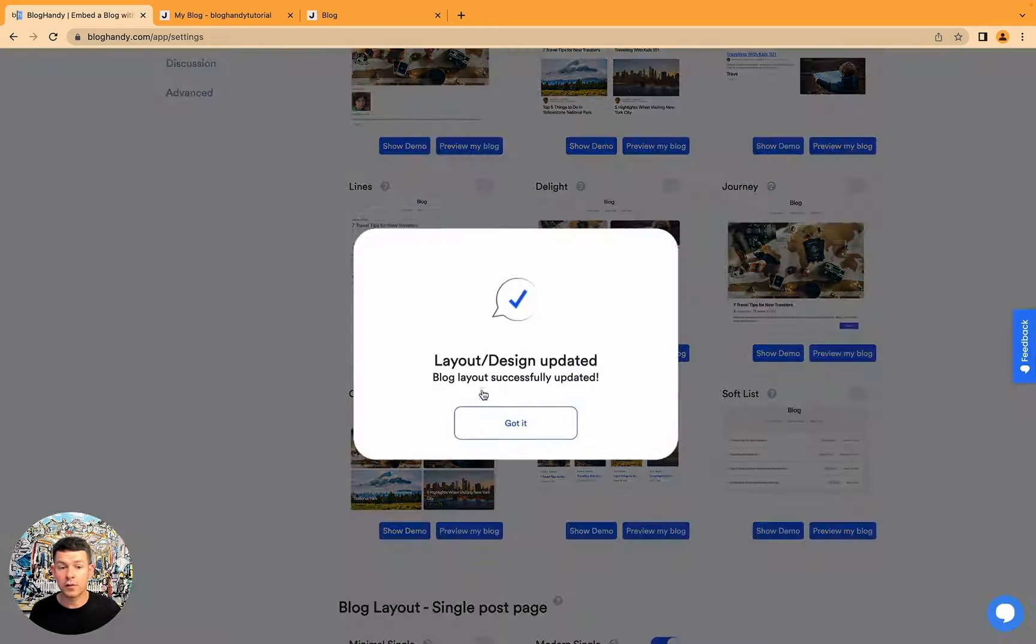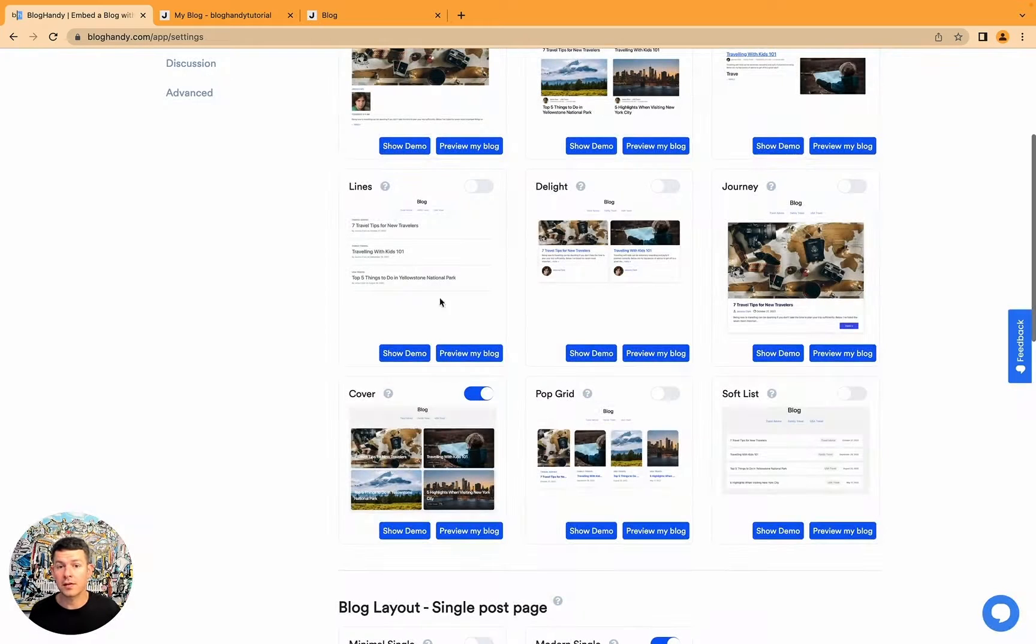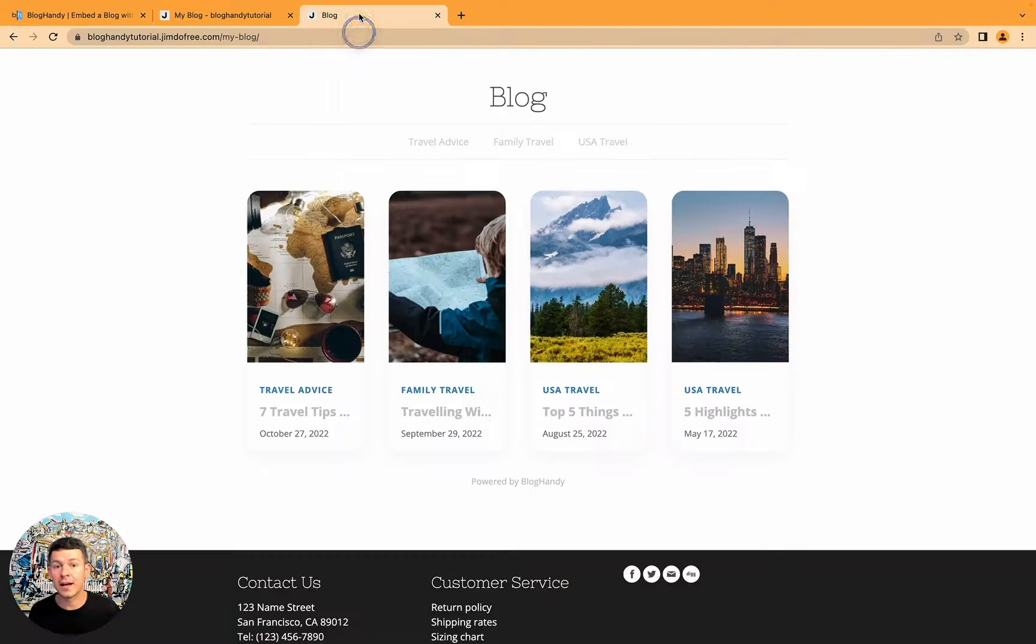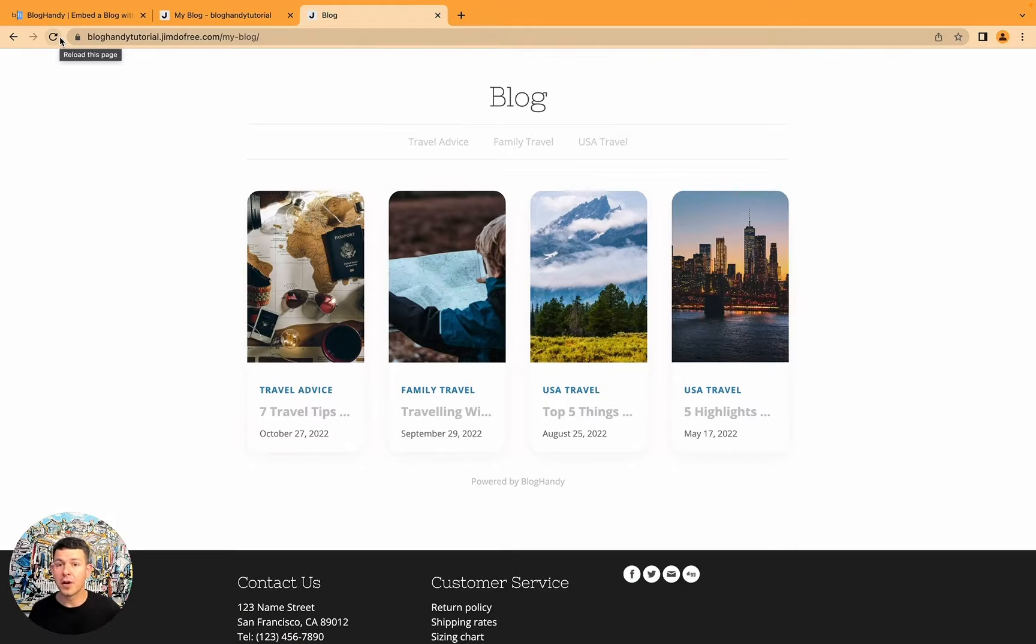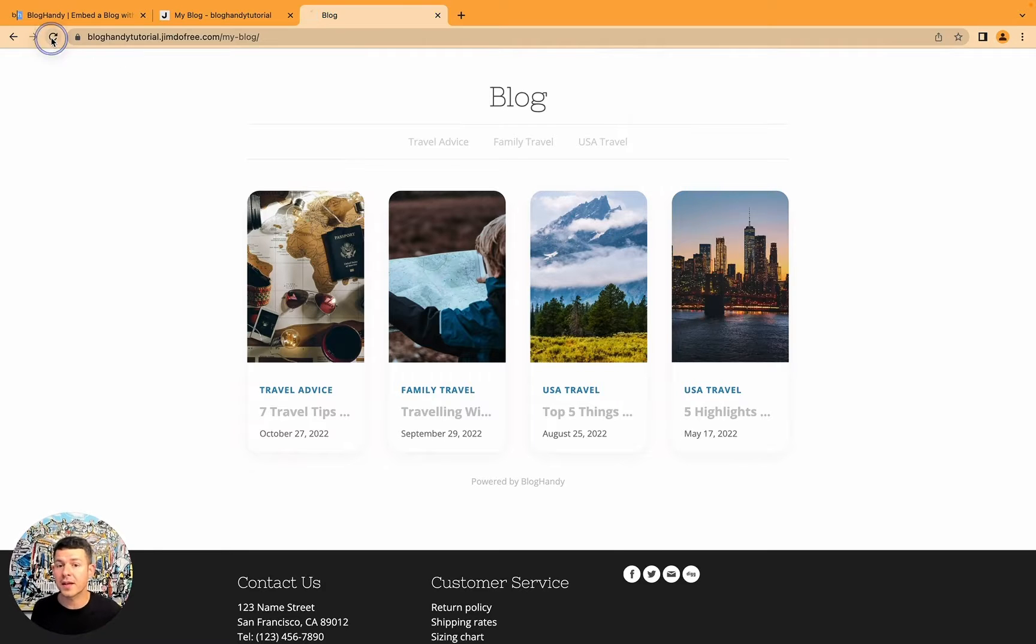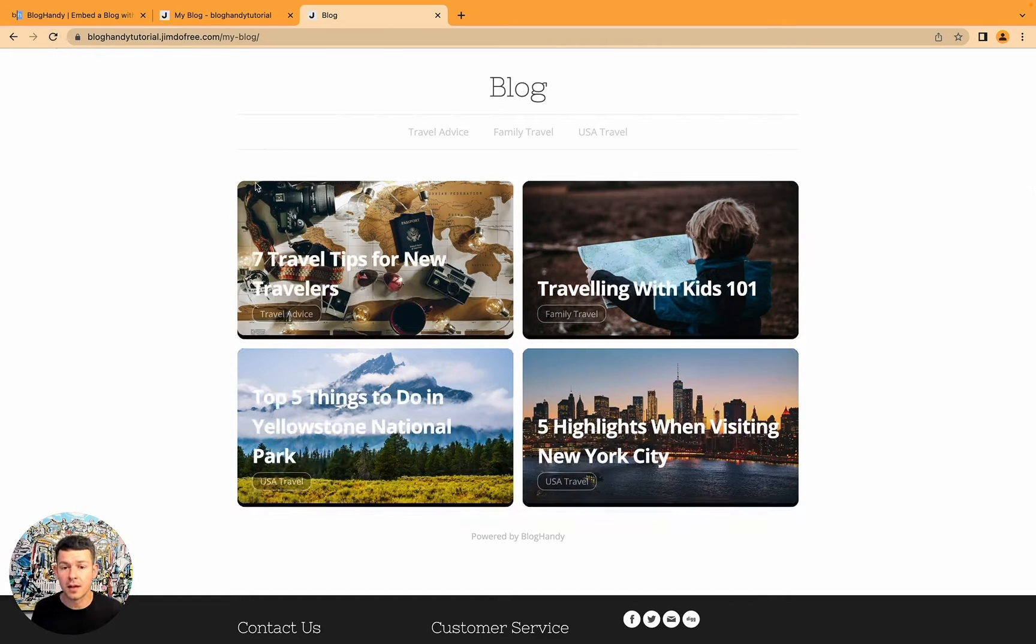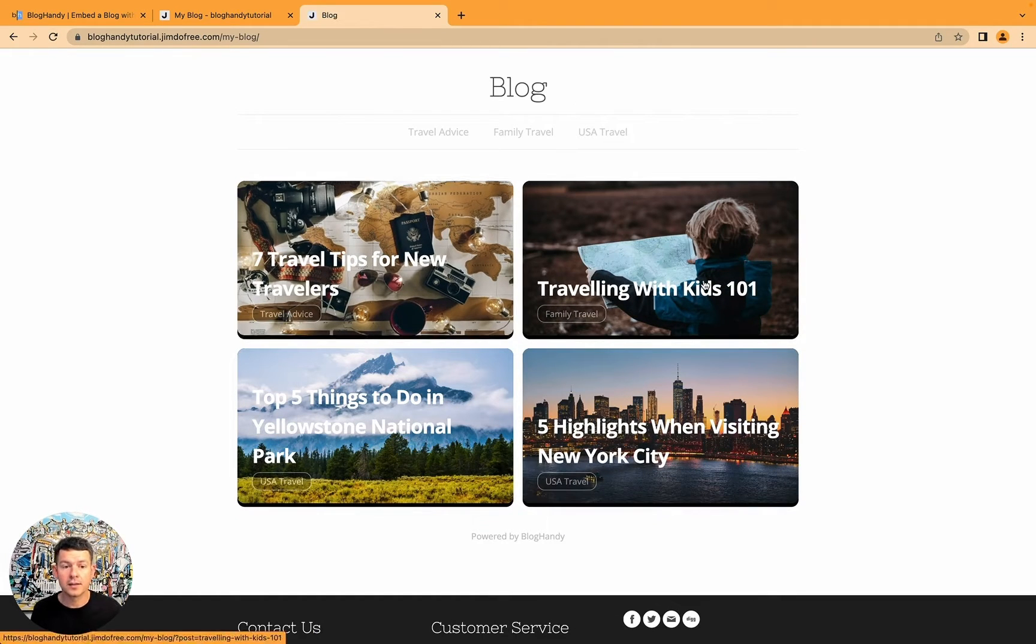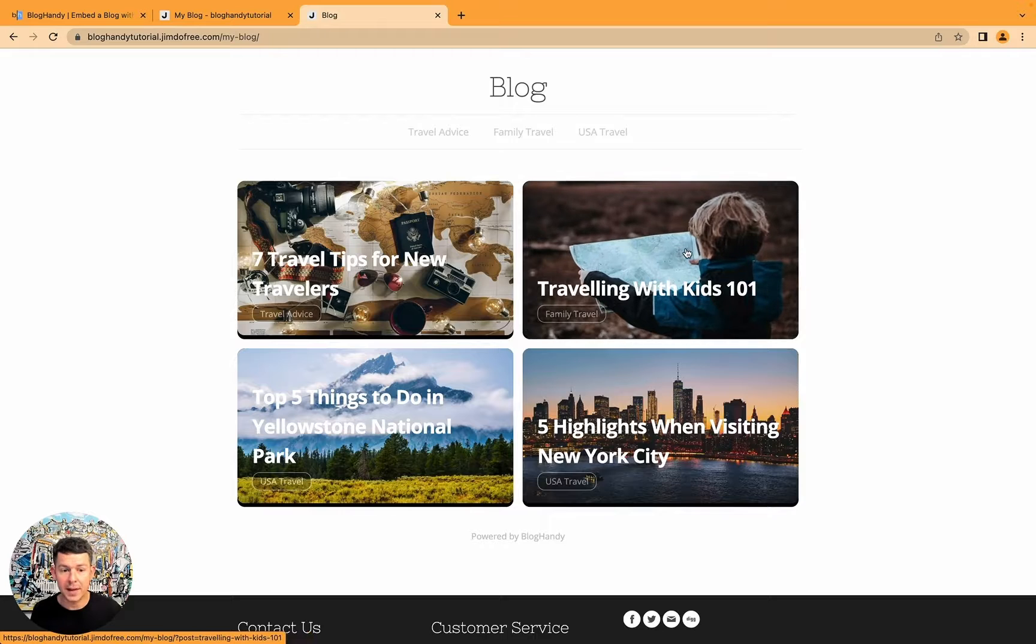And that's the same with any of these templates. I go, for example, cover. That's another one I really like. And it's already live now. So anyone who goes onto your website now, they will see this template.